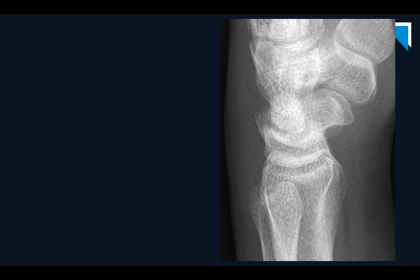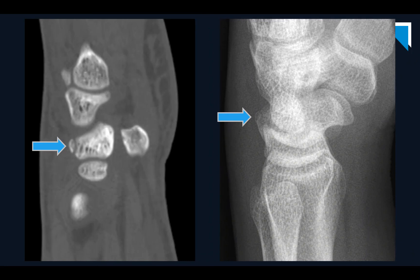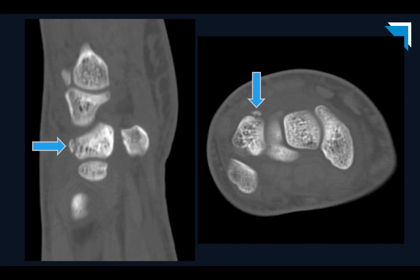We see dorsal soft tissue swelling overlying the carpus. Dr. Shuley saw a very subtle contour abnormality of the triquetrum and prospectively called an acute triquetral avulsion fracture. The patient went on to get a CT, and sure enough, it looks exactly like the x-ray — there's an acute triquetral avulsion fracture with a tiny little fragment. Here is the axial view showing the same thing. Really nice call off that x-ray.